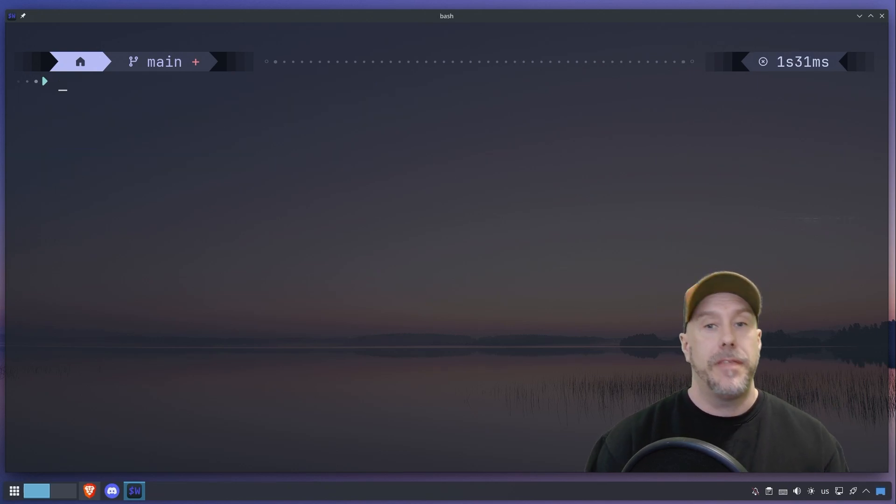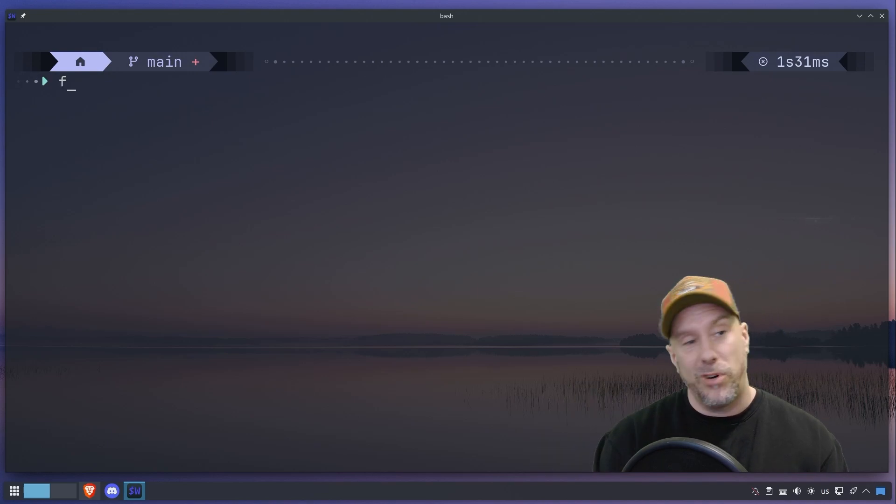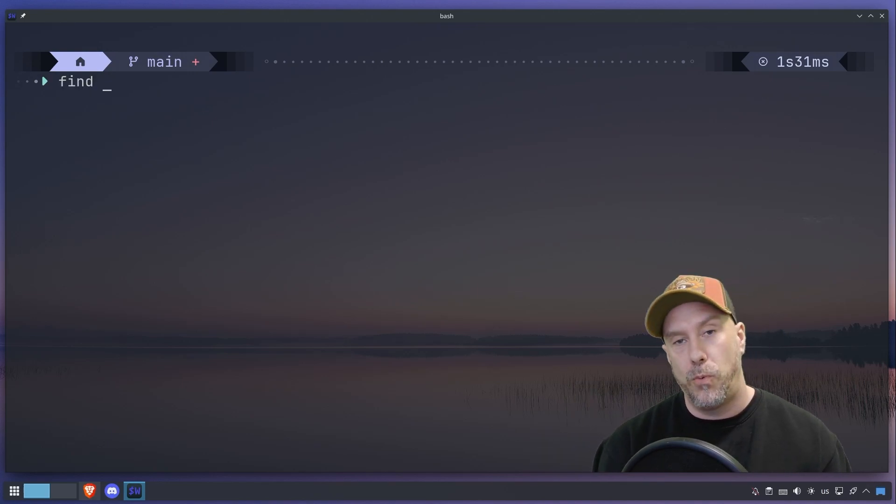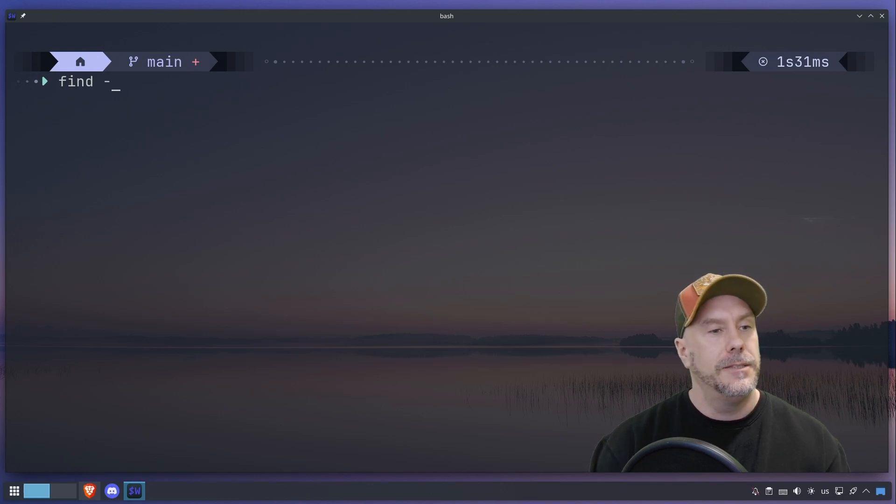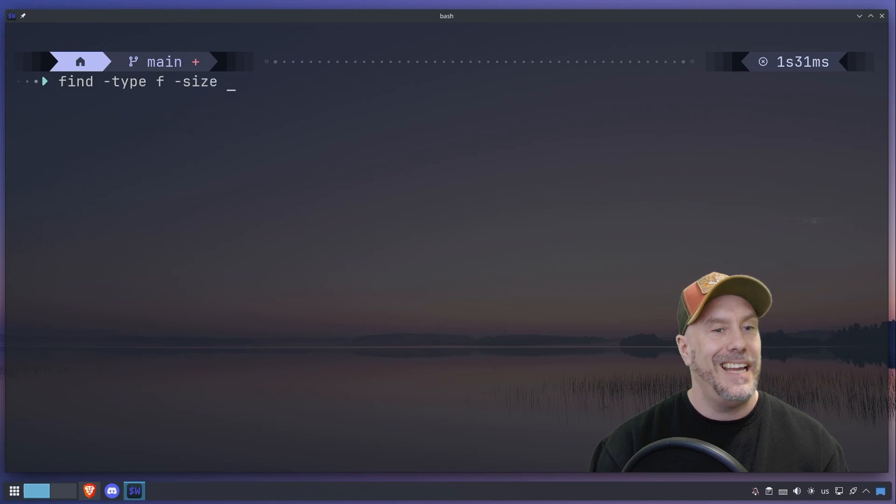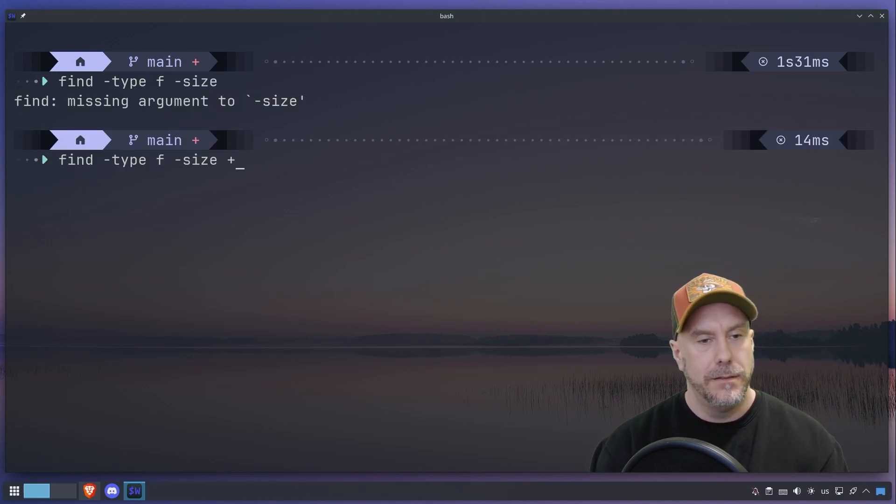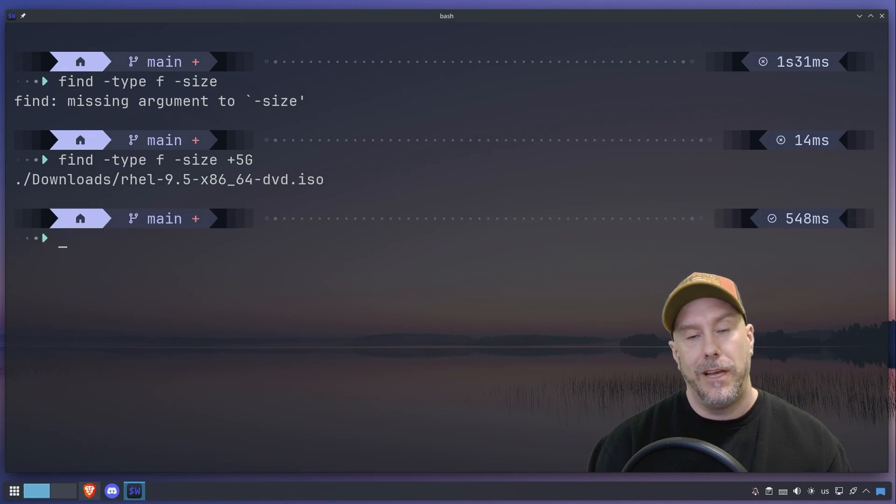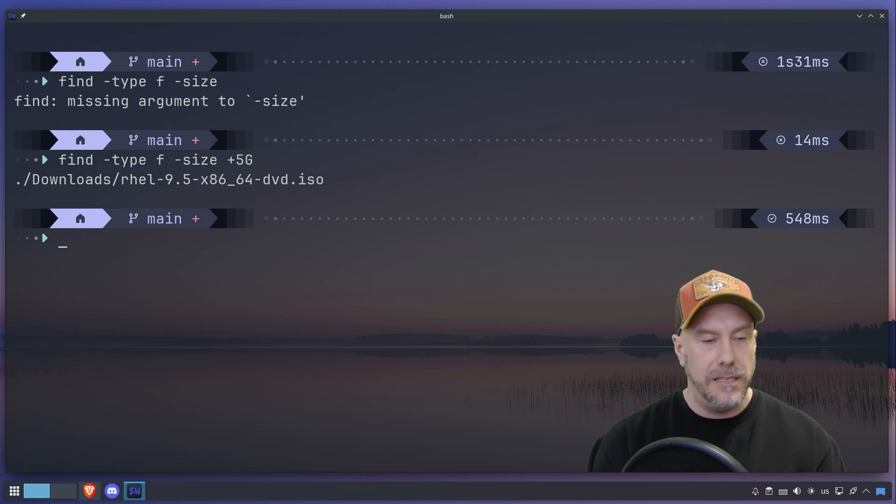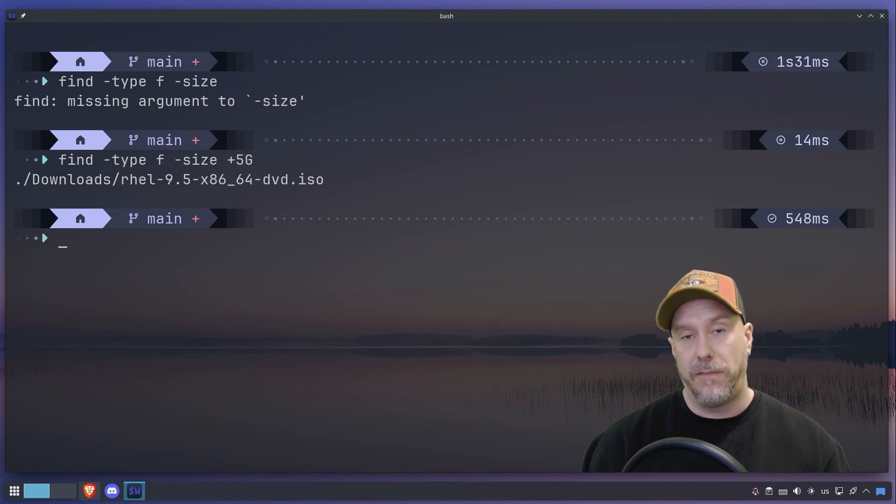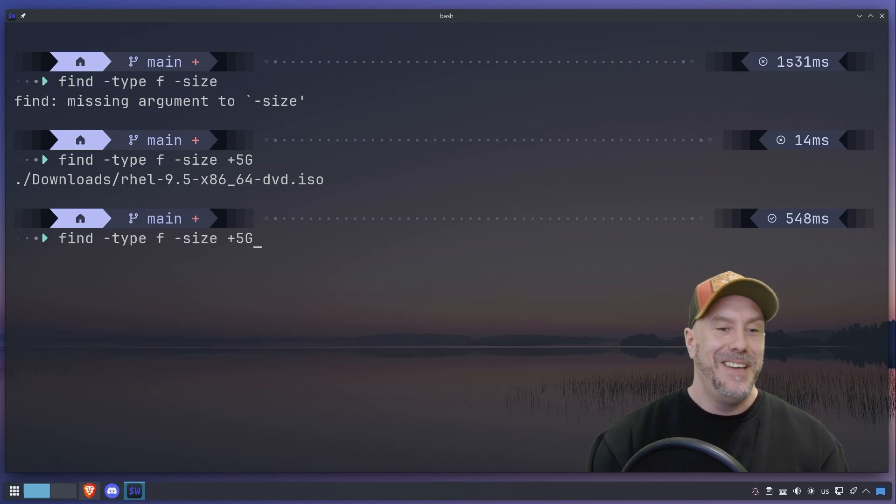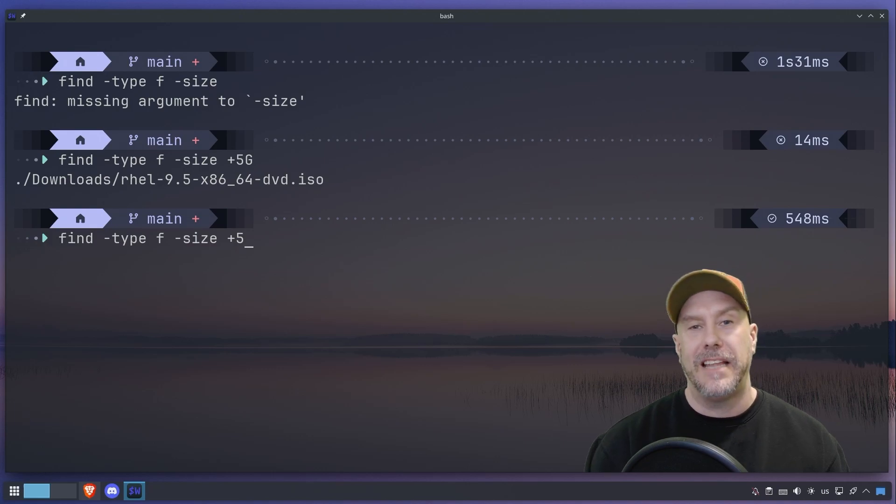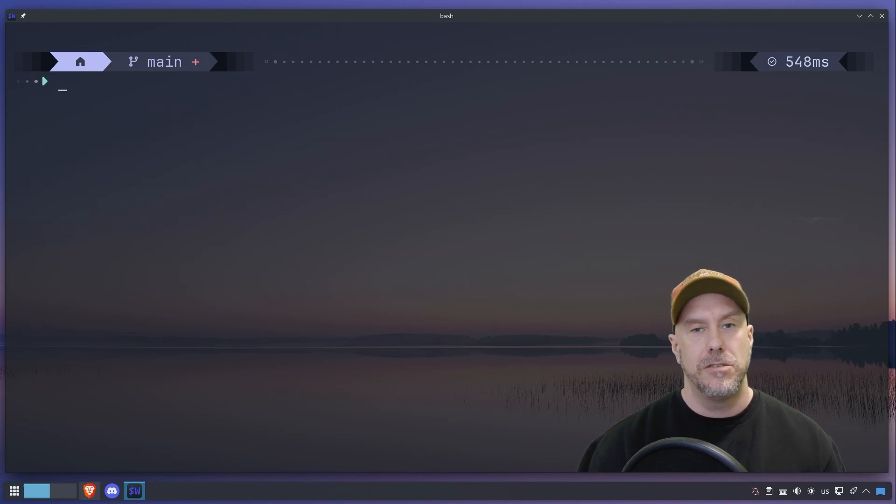Something that I often use at work and at home as well. Let's say find, let's say type file again, let's say size plus five gigs. I only have one file that's plus five gigs and there it is in all its glory, the RHEL DVD. So check out the blog. I have a lot of examples of everything you can do with megabytes as well and kilobytes.